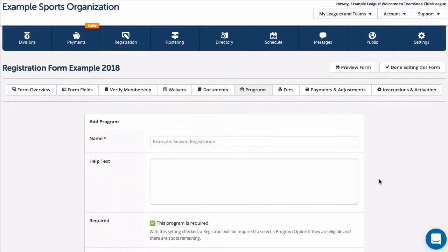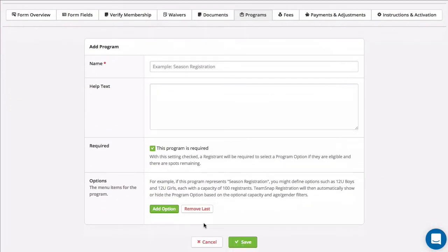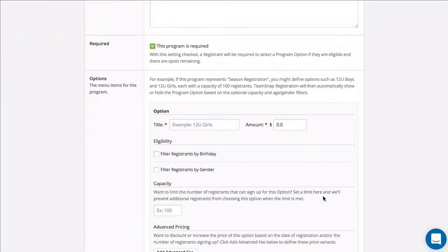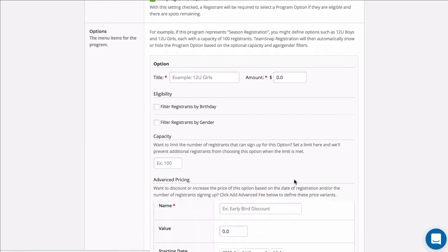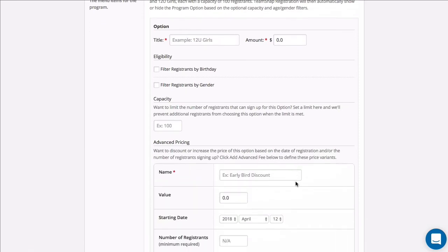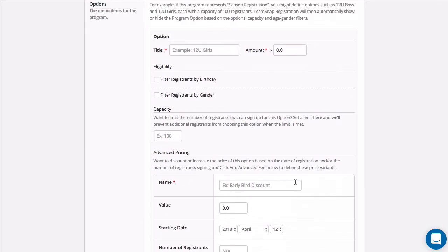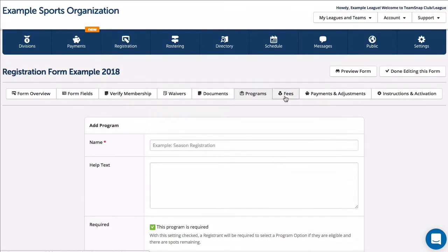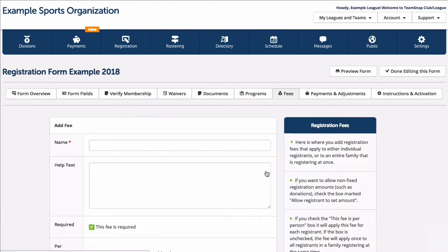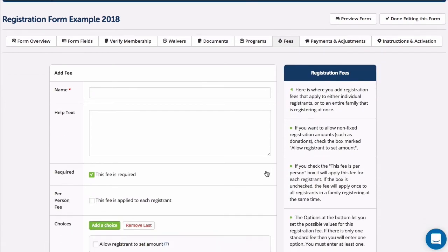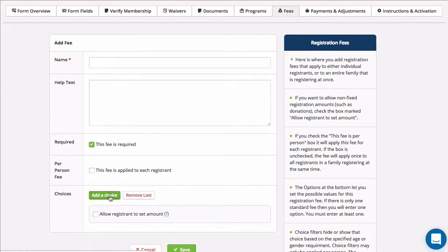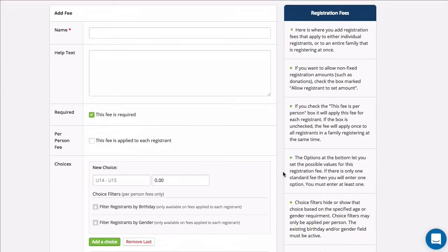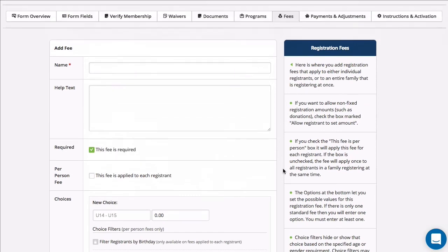The Programs tab is where you can structure required or optional fees for various programs, ability levels, or age groups, for instance 12U boys and 12U girls. The Fees tab on the other hand allows you to set up additional optional or required fees that apply per registrant or per family.